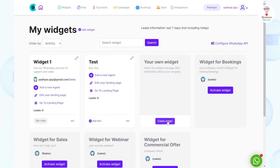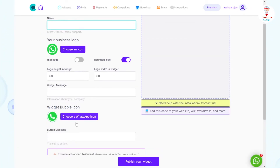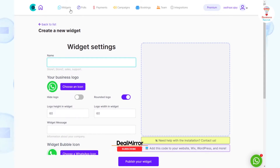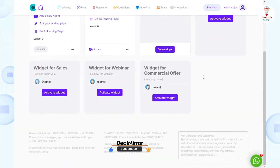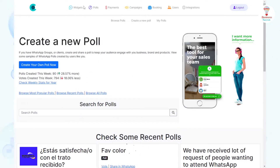You can also create your own widgets by clicking the option Create Widget. After clicking, you see a page. Fill in these details and click on the Publish Your Widget button.